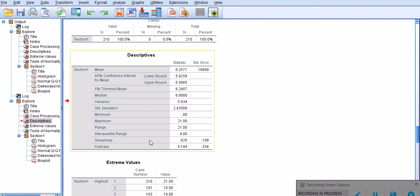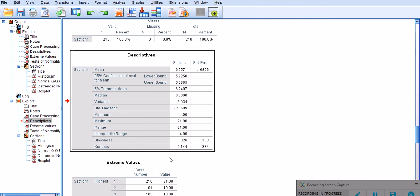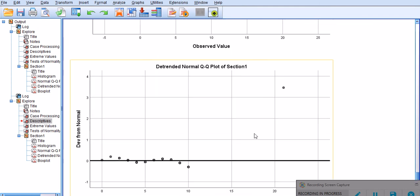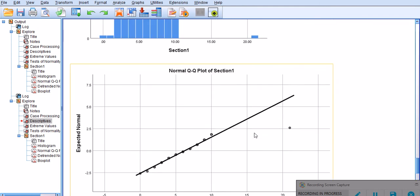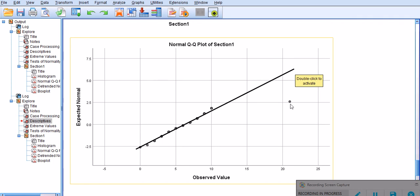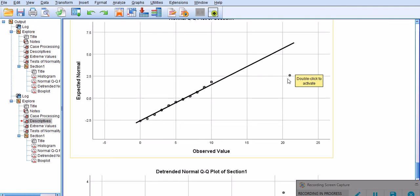This is the outlier. This line on a QQ plot represents the assumed normal distribution, and the data on the sample we are investigating are represented by these dots around it. These dots are pretty close to the normal distribution line, but that dot which represents 21, the datum I just added, is very off from the normal distribution.